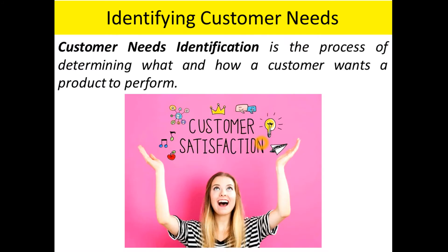Hello students, namaste. Welcome to the class on product design. In this video, the topics I am going to discuss are the five-step process to identify customer needs and its importance. Customer needs identification is the process of determining what and how a customer wants a product to perform.